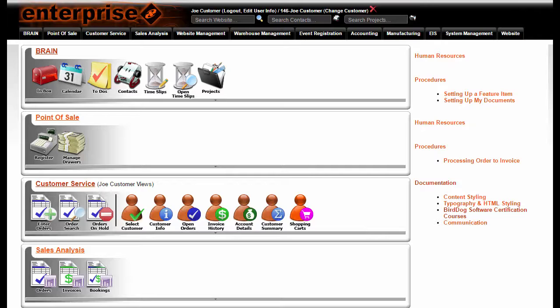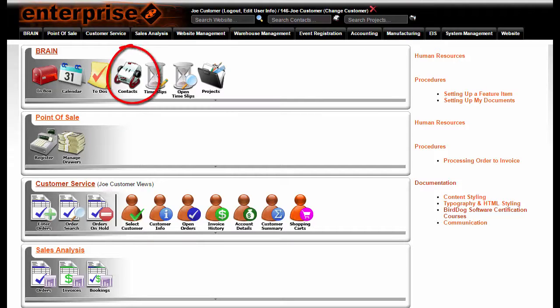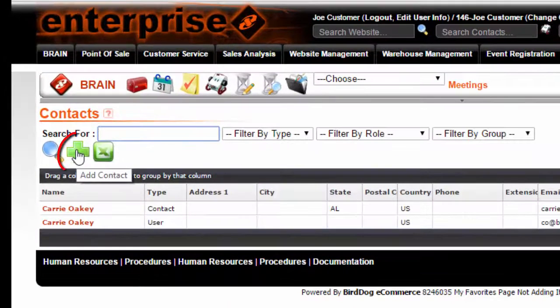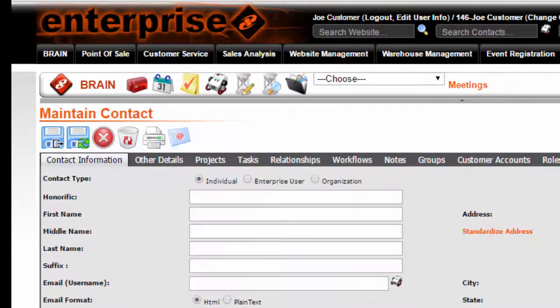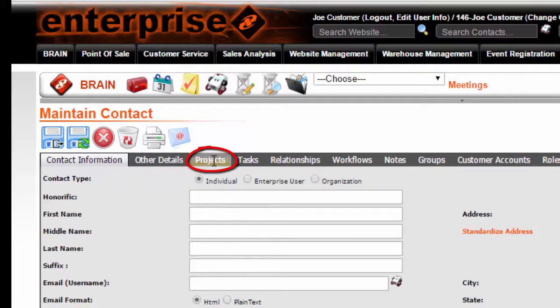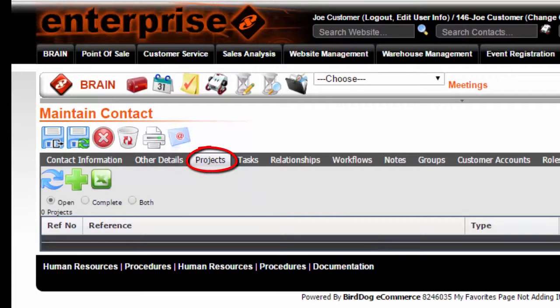In order to navigate to the new projects, click on My Contacts, click on the Add Contact icon, and click on the Projects tab.